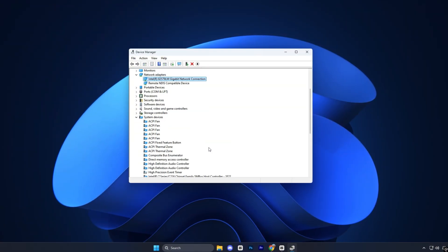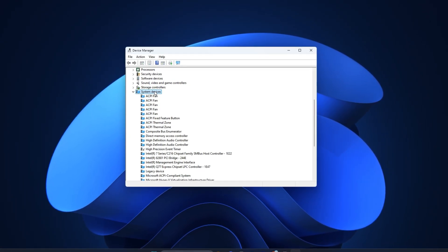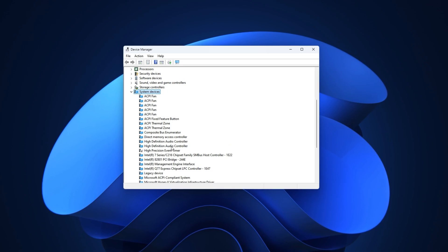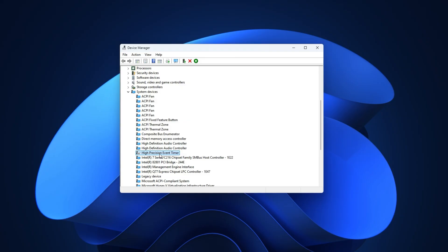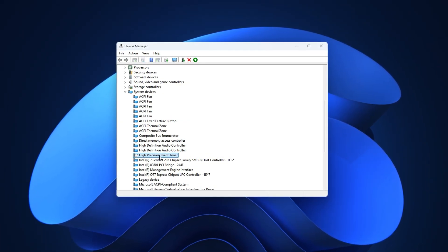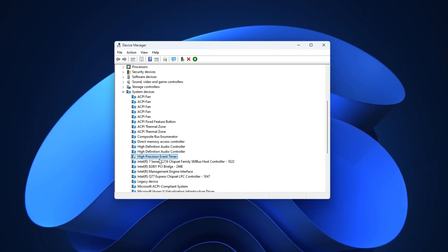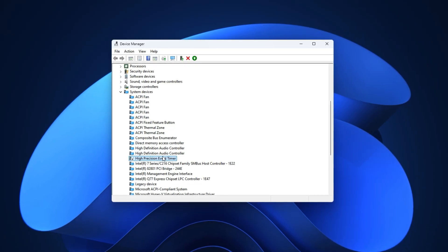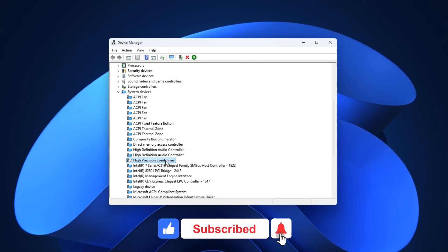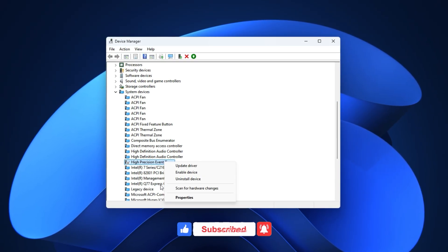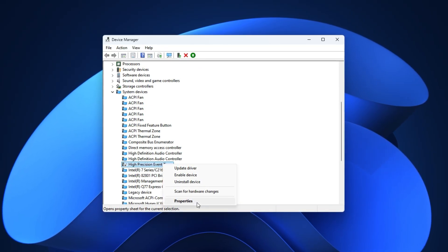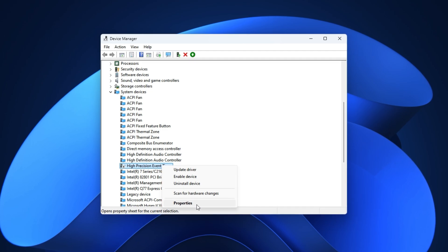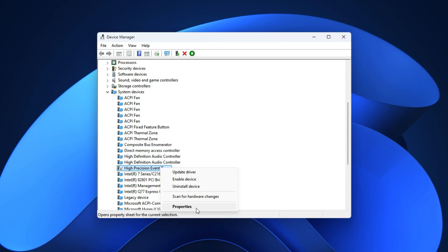Now let's push it even further for a real competitive edge. Stay inside Device Manager, but this time expand System Devices. Look for something called High Precision Event Timer, HPET. While it was originally made to improve timing for certain applications, in gaming, it often does the opposite. HPET can cause frame-pacing problems, inconsistent FPS, and random microstutters that ruin smooth gameplay. Right-click on HPET and select Disable Device. Don't worry, your PC will still run normally, but you'll notice an immediate difference. Your FPS becomes more stable, and the overall system response feels sharper.